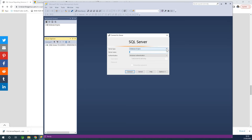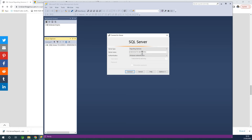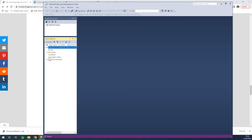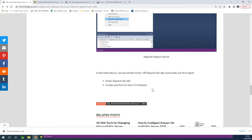Instead of choosing Database Engine in the connection dialog, you can choose Reporting Services. The server name will be exactly what we configured — simply click Connect. At this point you can connect to the reporting server. So the first one is database engine, the second is reporting server. We've now completely set up the environment for working with reports.